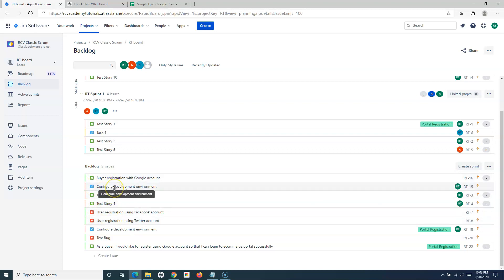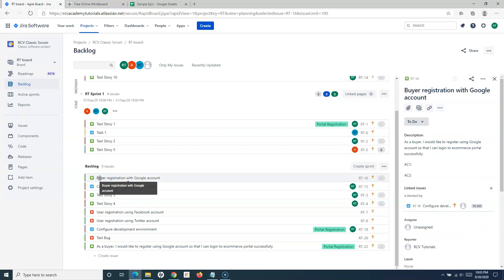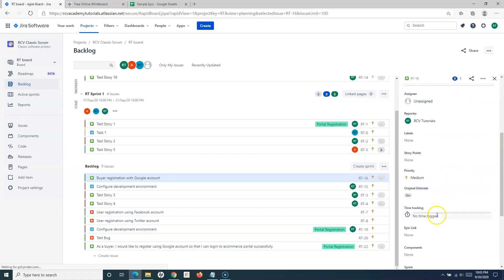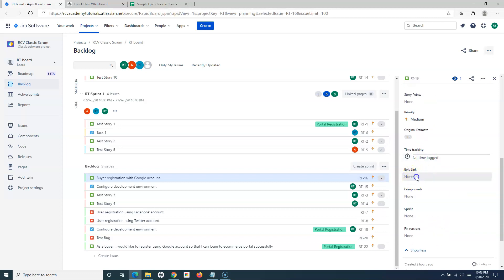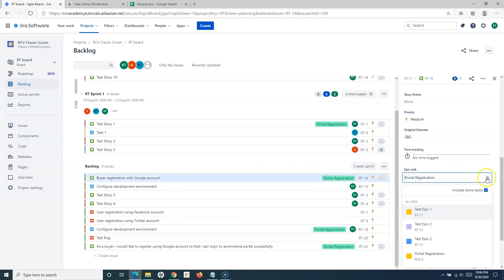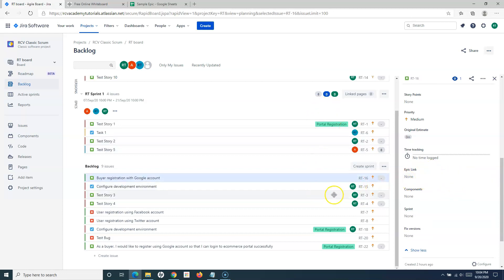Usually defects and tasks we don't associate to the Epic in practical project scenarios. So for a story which is not associated, I can simply open the details of that story. Scroll down and if you click on 'show six more fields', go to the bottom — you will see Epic link here. You can simply click on the Epic link and select the Epic you want to associate this story with. As soon as you associate it, you can see the portal registration Epic link appears against the story. If you want to remove the Epic link, simply click it and click on the little cross icon, and it will remove the Epic link from that issue.